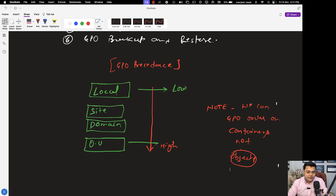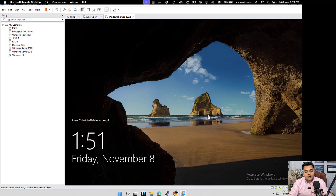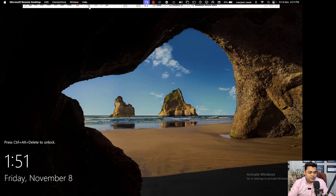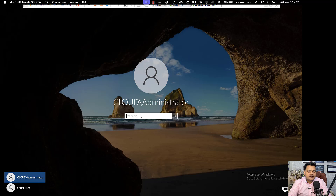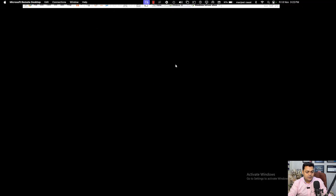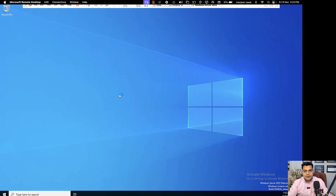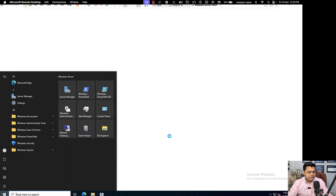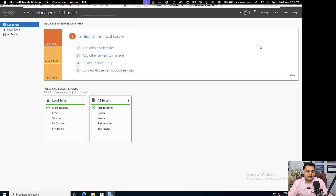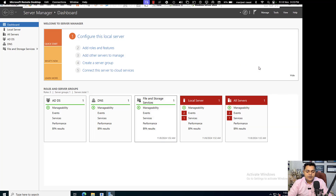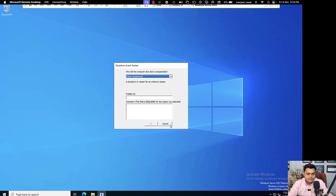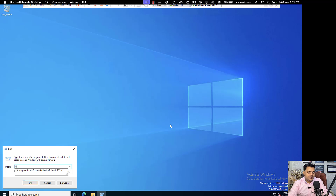Now I am moving to the group policy page of Server 2022 to show you one practical example of how it works. This is our domain controller established with the name cloud.com. Let me open the server manager dashboard, go to Tools, and click on Group Policy Management to open the Group Policy Management wizard.